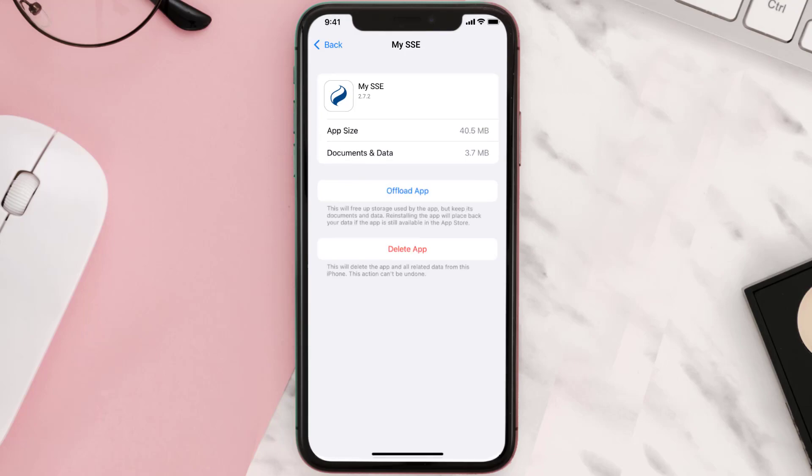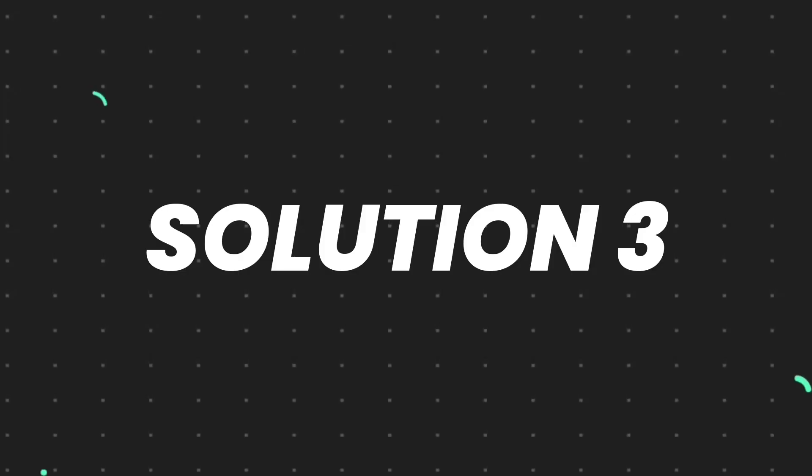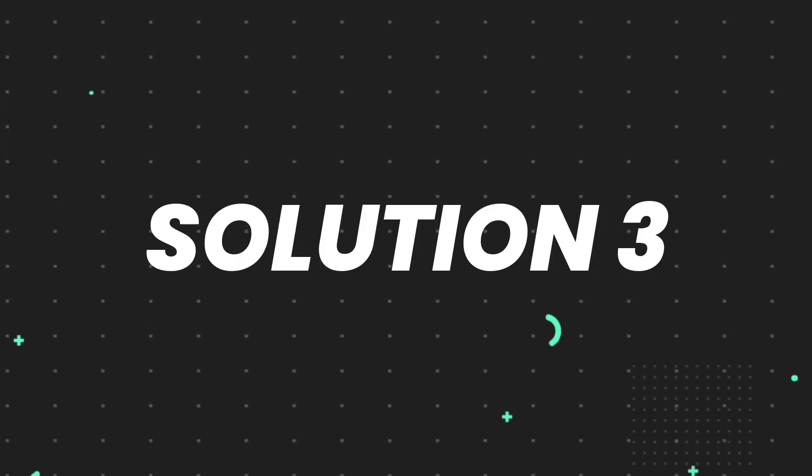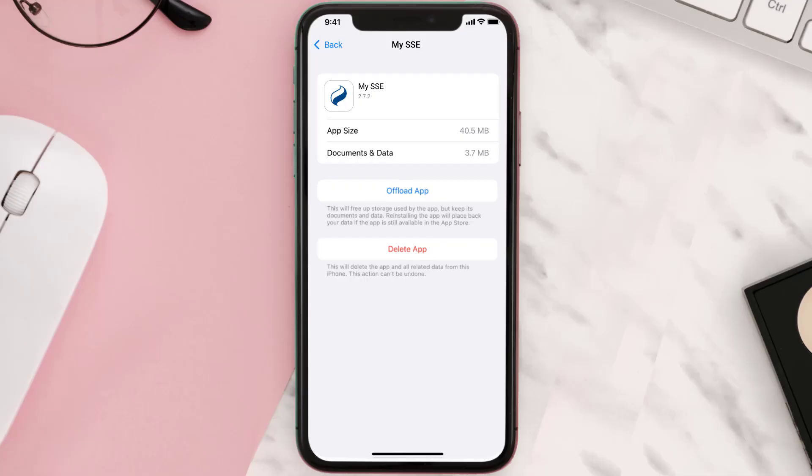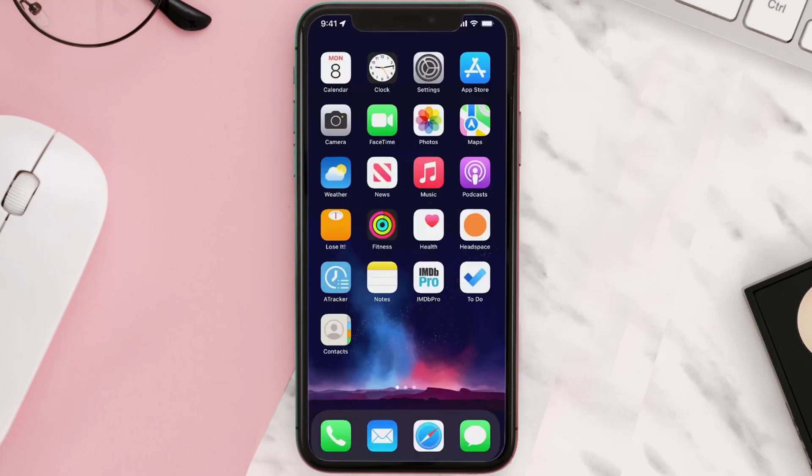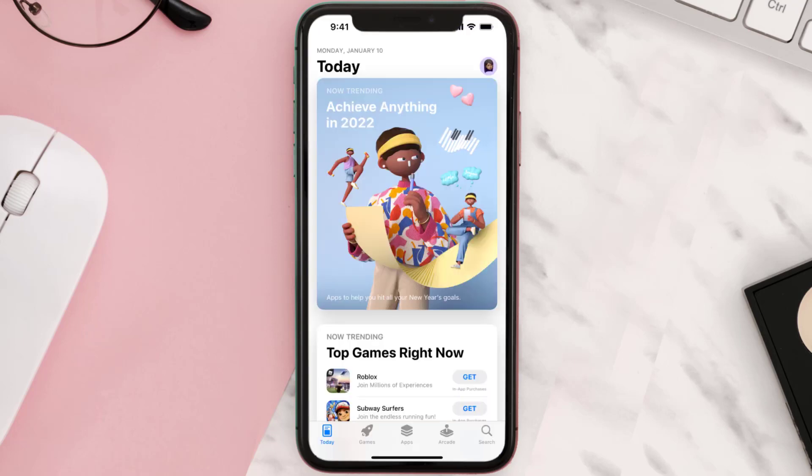This should fix the issue, but if it doesn't, then you need to completely reinstall the app. Follow the on-screen instructions to navigate all the way to the app page. Once you're on this screen, tap on Delete App to uninstall the app from your device.